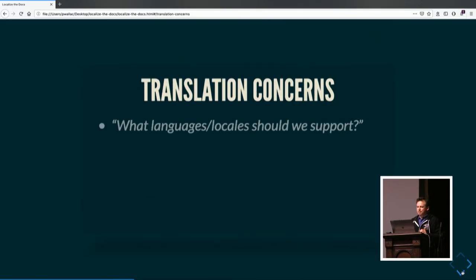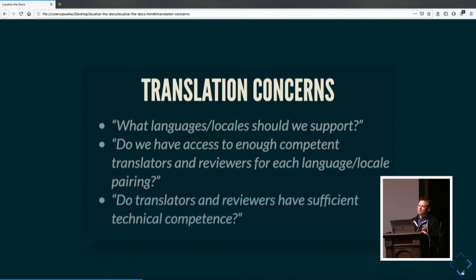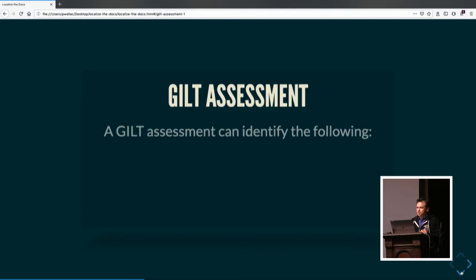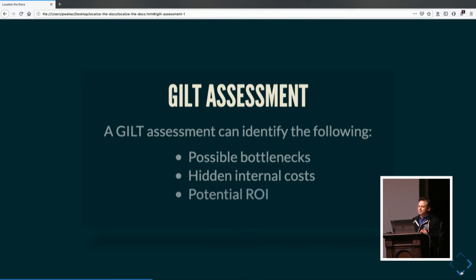With translation, we're looking at what languages and locales we should support. Do we have access to enough competent translators and reviewers for each language locale? Do translators and reviewers have sufficient technical competence? They need to be adept at translating, but also able to handle the subject domain. So when we're thinking about translating, we do what can be called a GUILT assessment to cover these domains. Through addressing these questions, we can find possible bottlenecks, hidden internal costs, potential ROI, and the feasibility of the project.